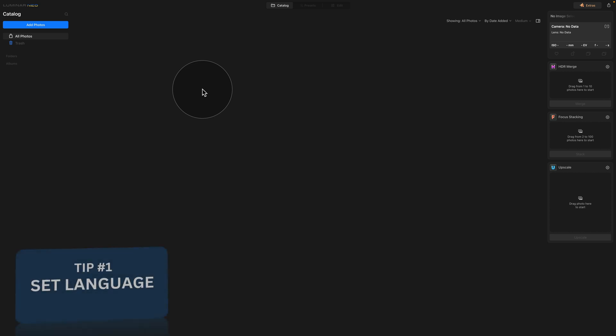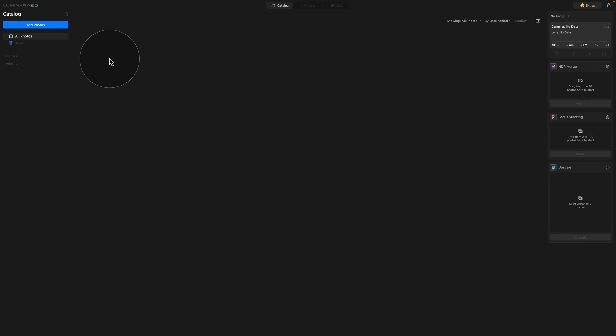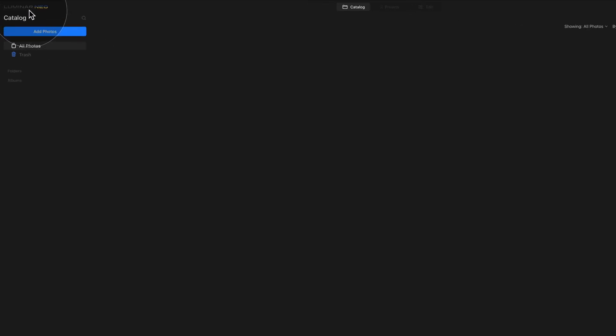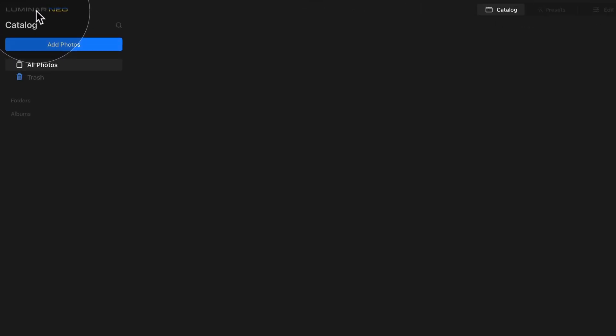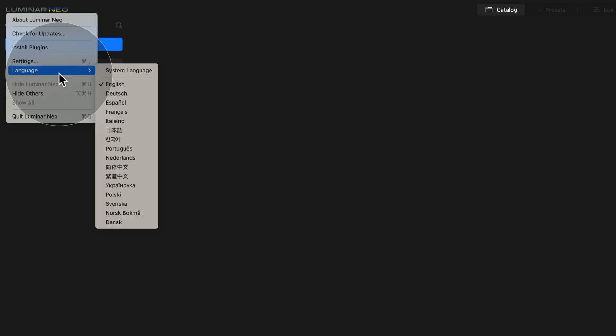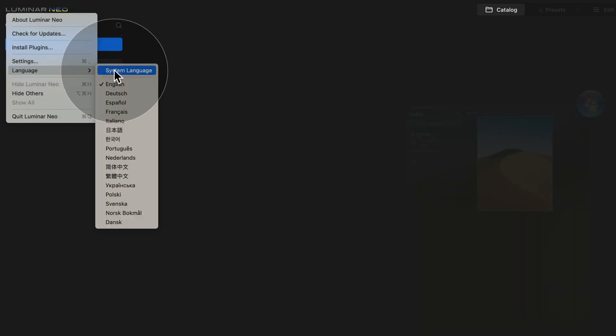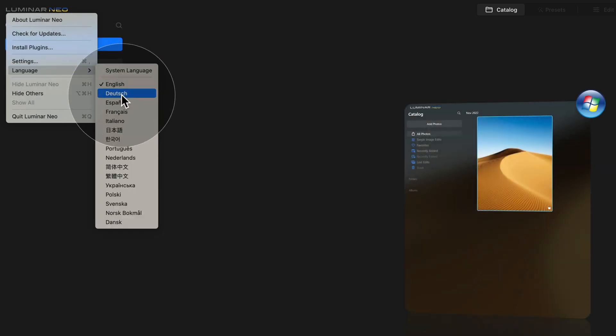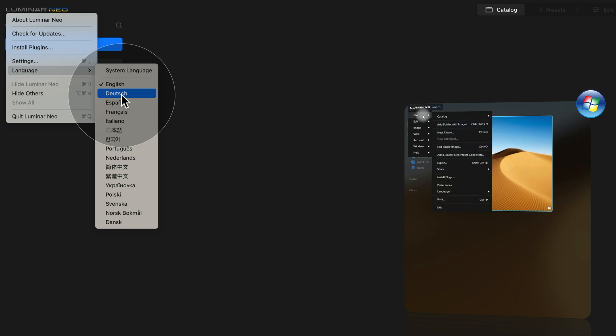Starting with point number one and that's setting up your language. To do this, you go to the top left corner of your screen, click on the Luminar Neo logo and then just go down until you see the language and select the language you want to use. If you are using the Windows version of the software, then you click on the logo, go into the file and then language.